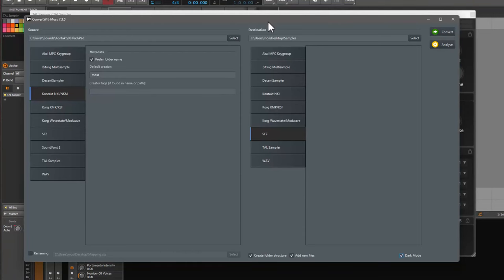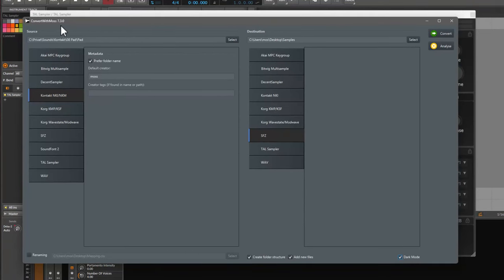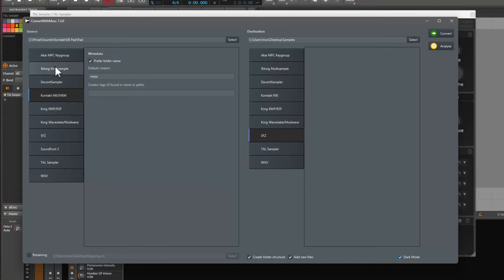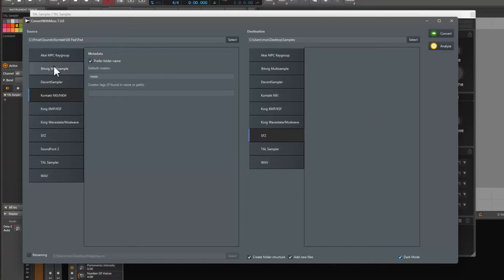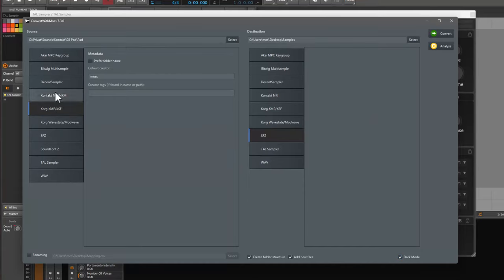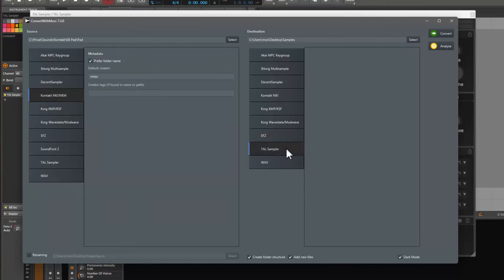This is the new version of Convert with MOS 7.3.0. And if you used it before, you will notice also the layout did change. Before, these tabs were here at the top, and you had to use the drop-down list to access all of the options. So I moved them now to the left, and they look a little bit nicer now as well. You can quickly select the source format you'd like to use as the input files, and also the destination, which contains now both the TAL Sampler entry as well. So let's give this a go.